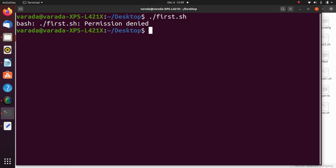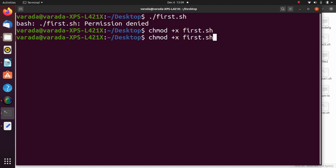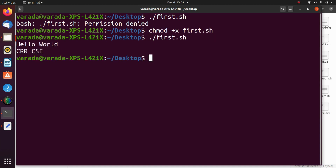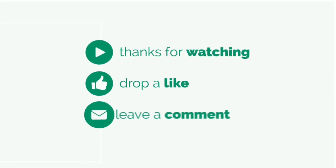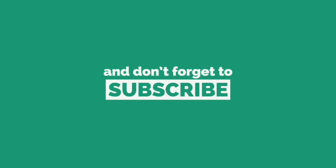So now we get permission denied. Our fourth step is to grant the execution permission: chmod +x first.sh. Now we can execute ./first.sh and we can see the output message. Thank you.